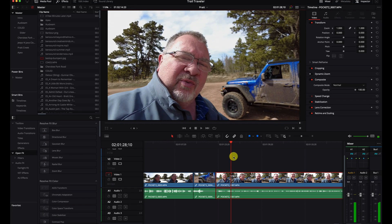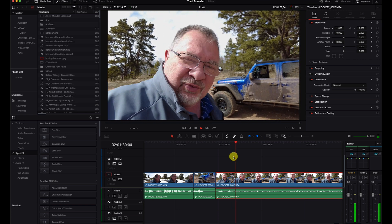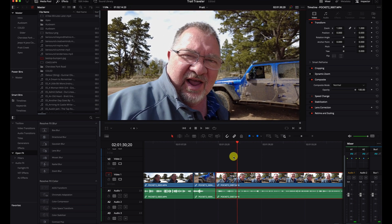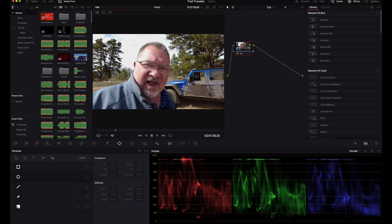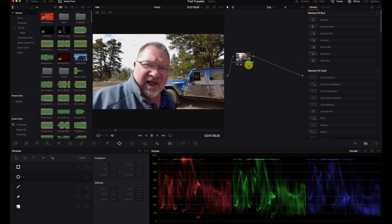Here we have this scene — it's me just standing in front of my Jeep doing a little outro for my Trail Traveler YouTube channel. What I want to do is defocus some of the stuff in the background and make it look like I'm using an f/2.8 lens or something. I'm going to go to the color page here — I've got a basic color grade on here — and we need to add the depth map and the effect.